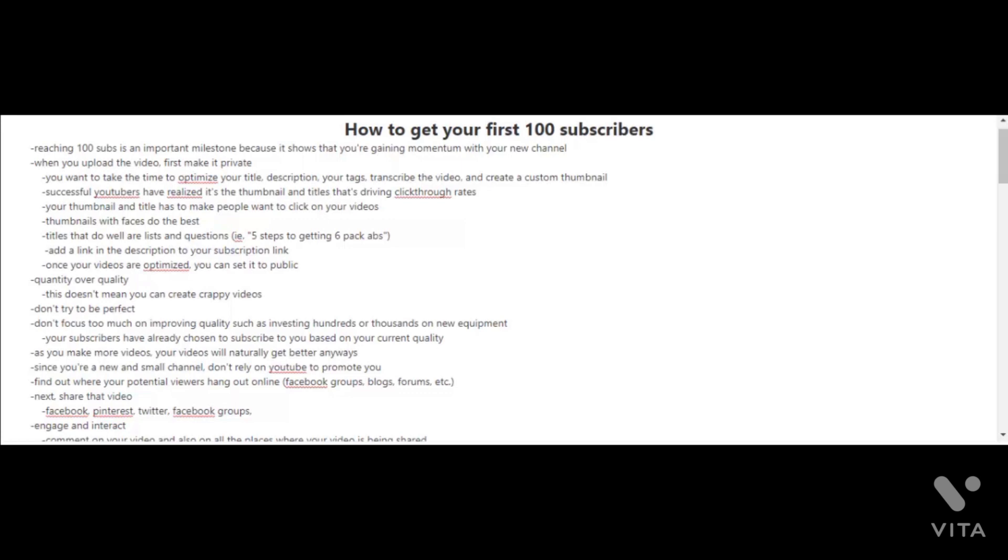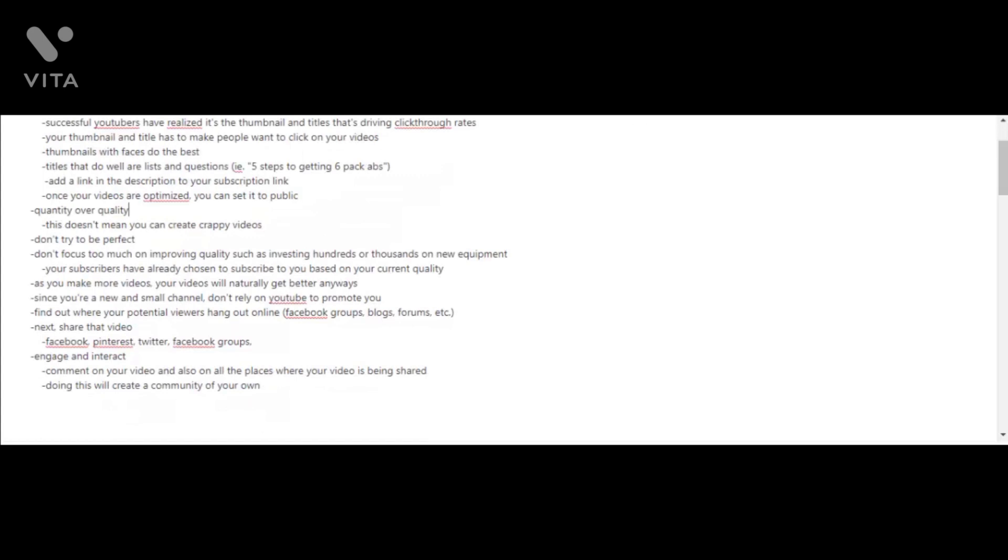You can find out where your potential viewers hang out online, whether it be Facebook groups, blogs, forums, etc. You have to be proactive here. You can't just sit back and wait for YouTube to drive all the traffic to your videos. Try to share that video on those platforms—Facebook, Pinterest, Twitter, Facebook groups, etc.